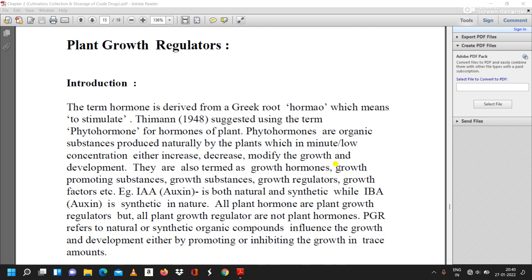All plant hormones are plant growth regulators, but all plant growth regulators are not plant hormones. Plant growth regulators (PGR) refers to natural or synthetic organic compounds that influence the growth and development either by promoting or inhibiting the growth in trace amounts.